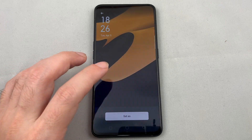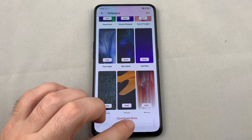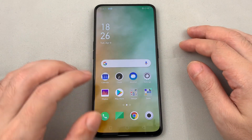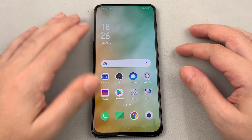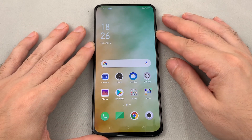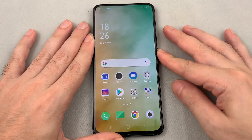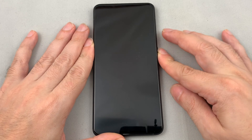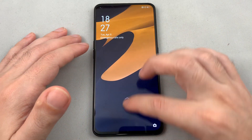You can set it as the lock screen, the home screen, or both. Let's set this one as the lock screen. Going back, I now have the dynamic live wallpaper on my home screen, and if I lock the phone and open it again, the static one appears on the lock screen.